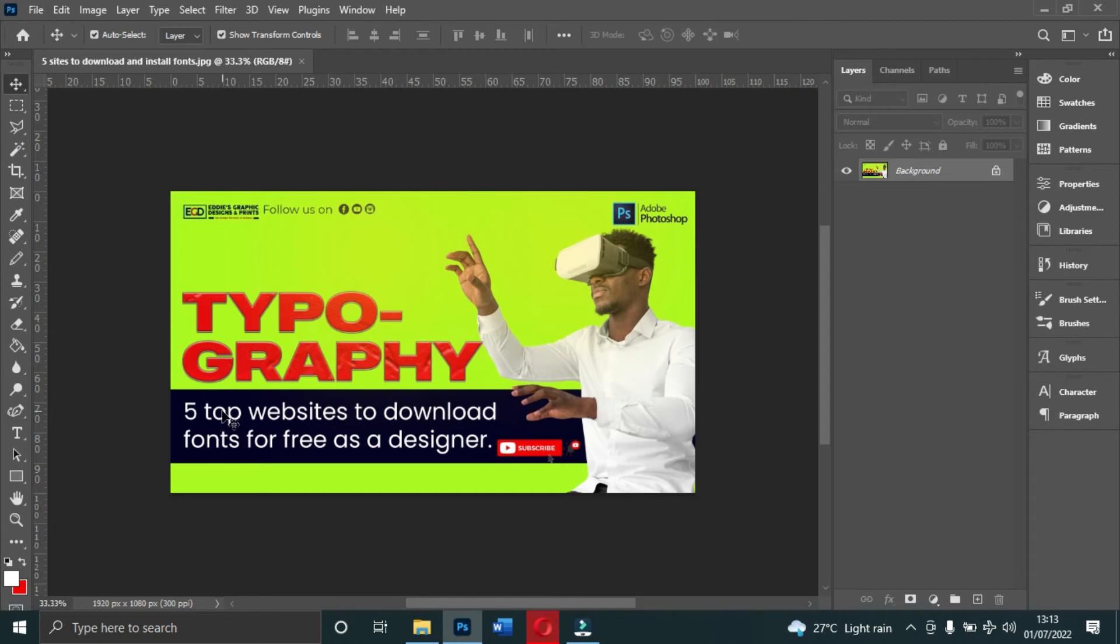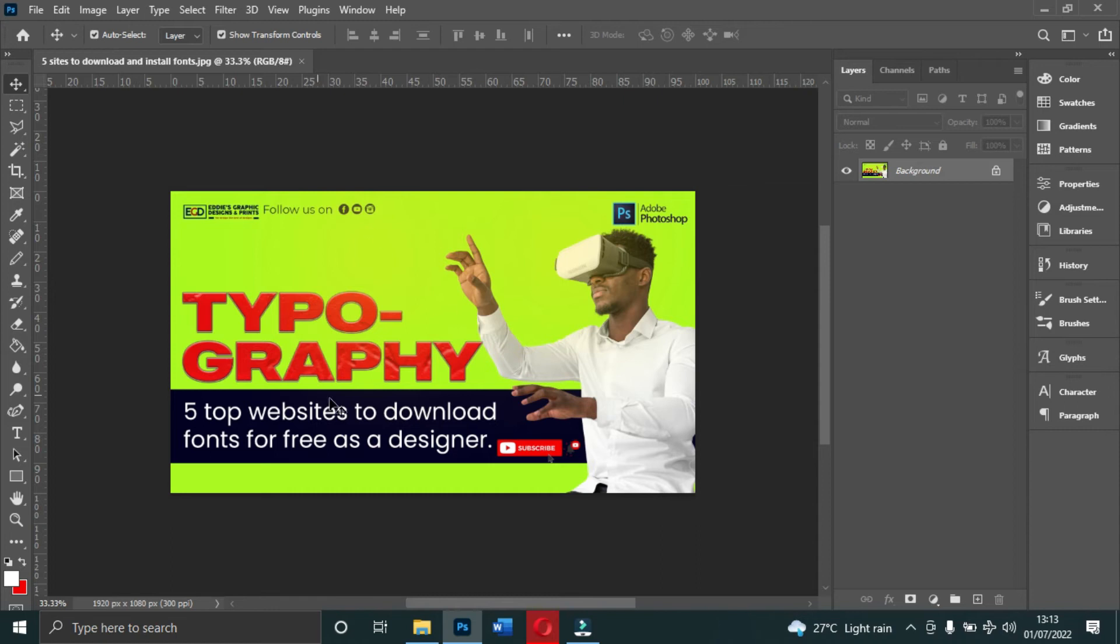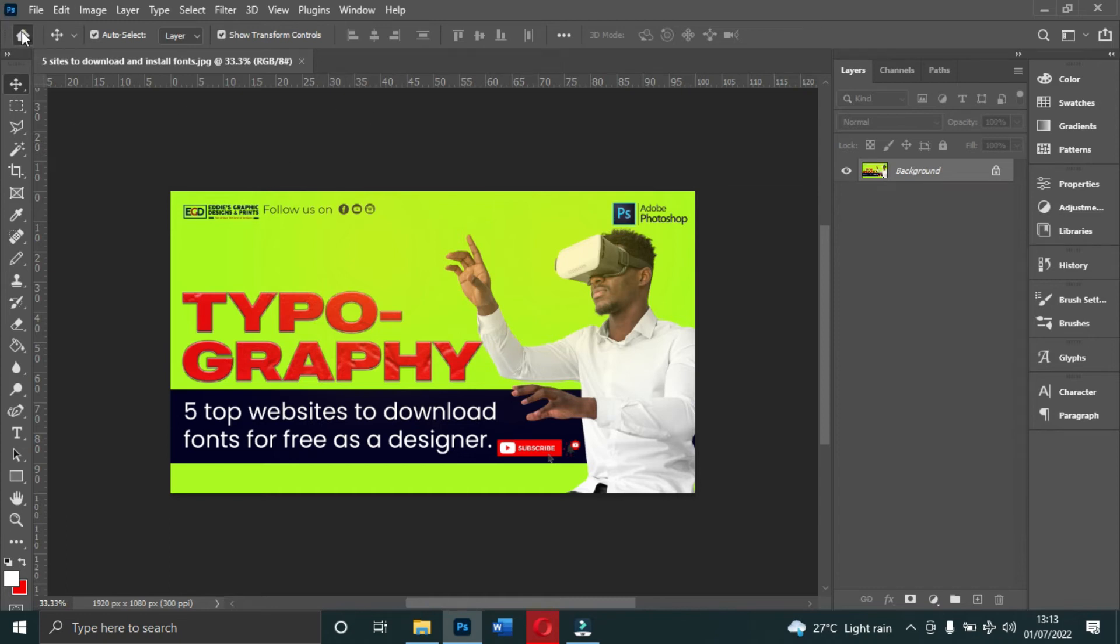This is Typography Top Five. I'll put the link in the description so that you can go and watch a video on the five top websites. Now let me take you back to the home.